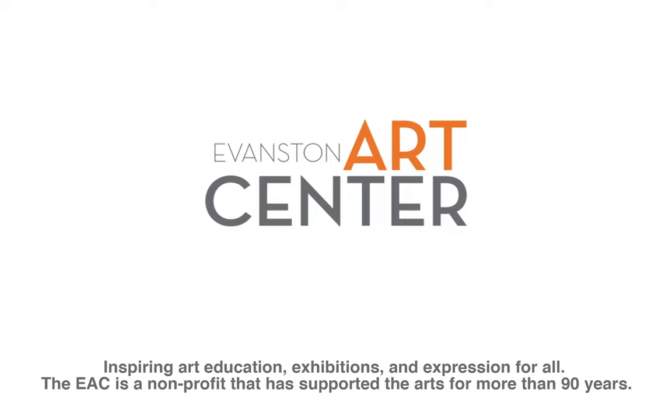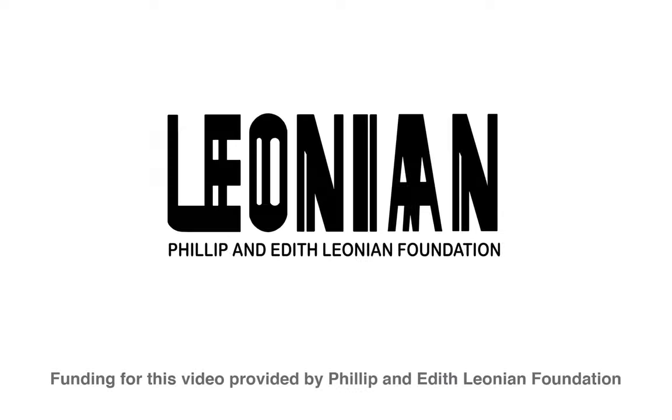Hi, my name is Nathan Floresheim and I am a photo and video instructor at the Evanston Arts Center. Thanks to the Philip and Edith Leonian Foundation, we are able to present you with a series of video tutorials to help you with your photography process at home.